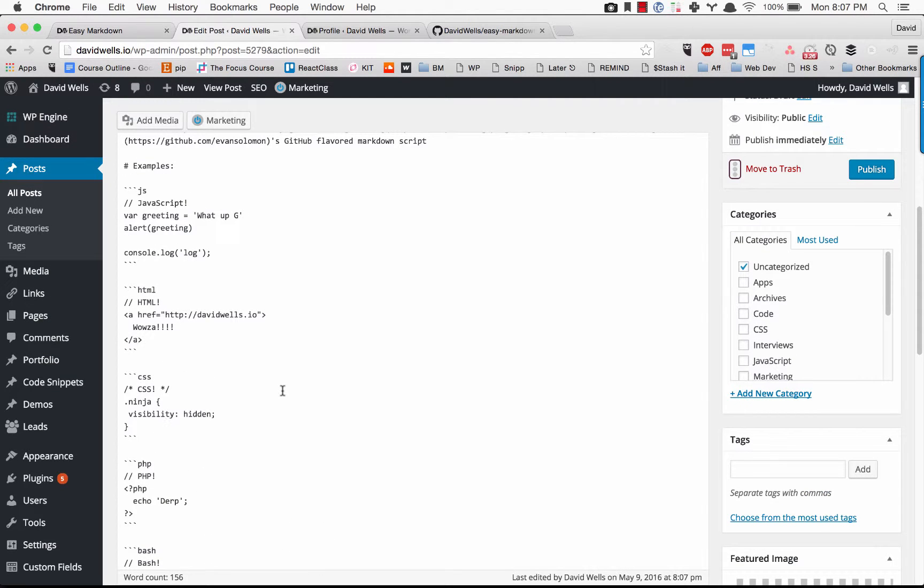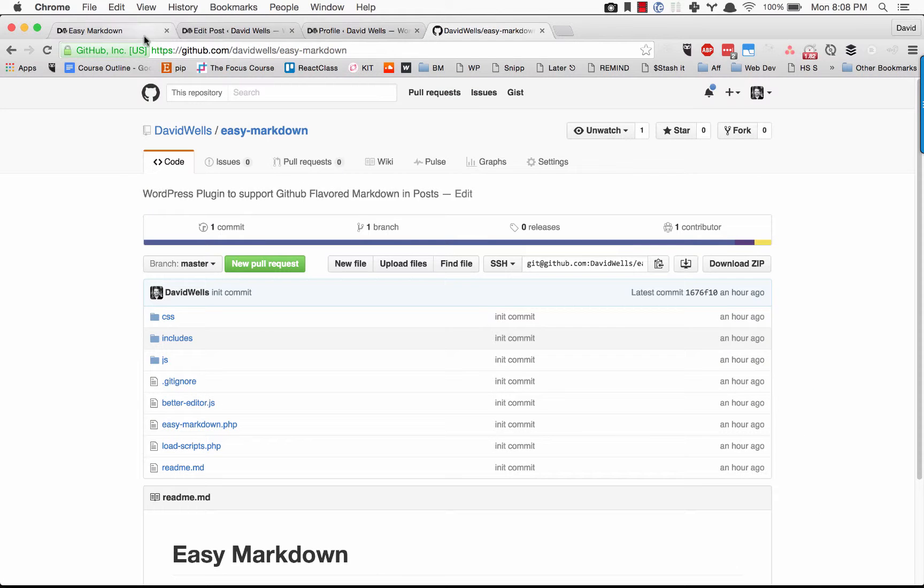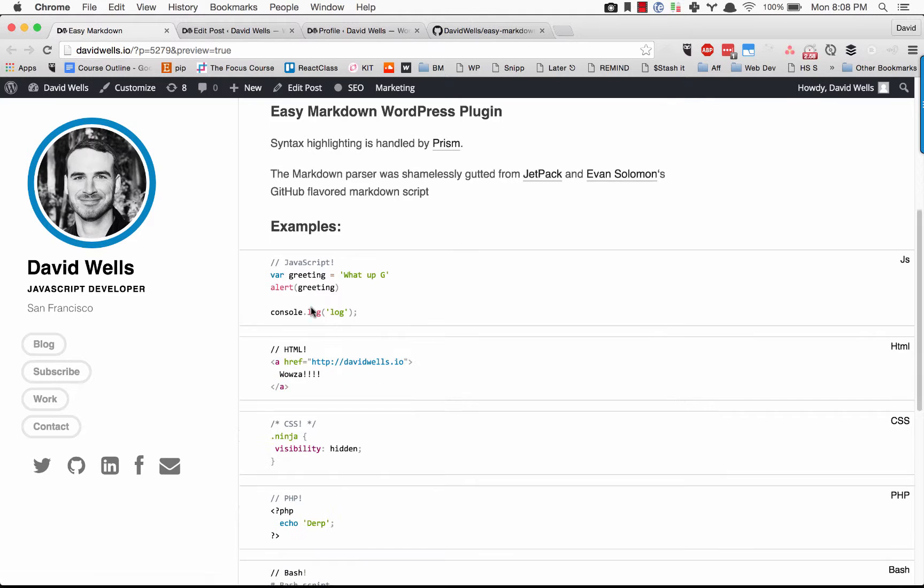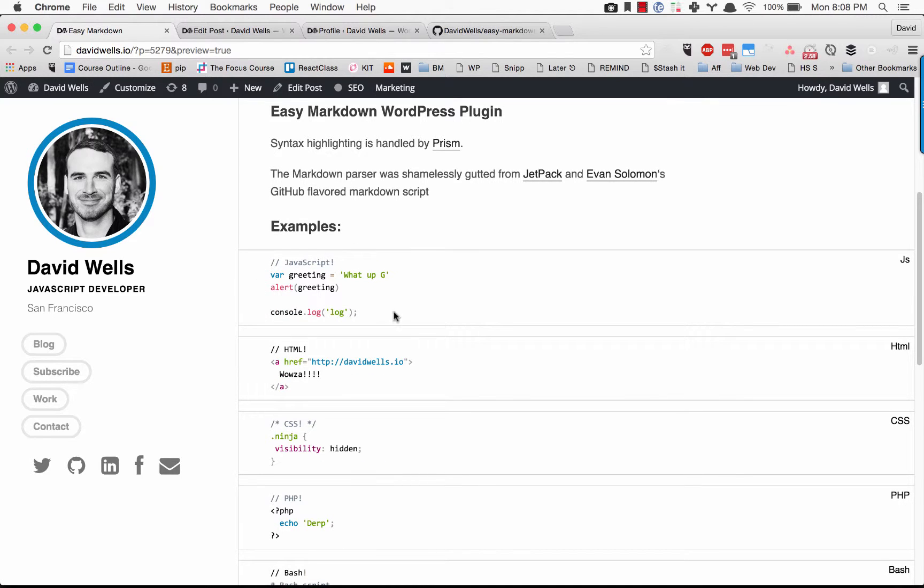Now if we go and actually look at this post and refresh this page, you can see that it's rendering here correctly with my console.log.